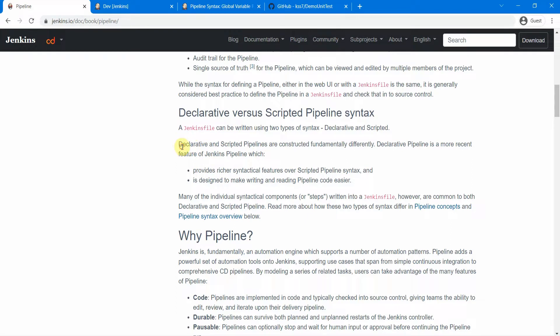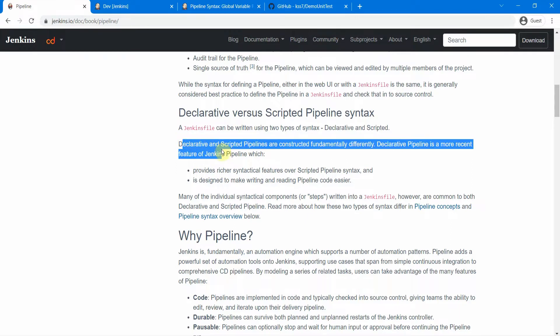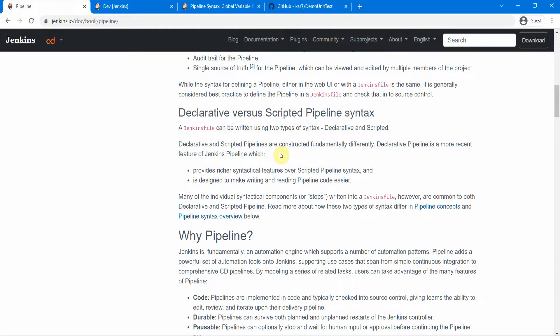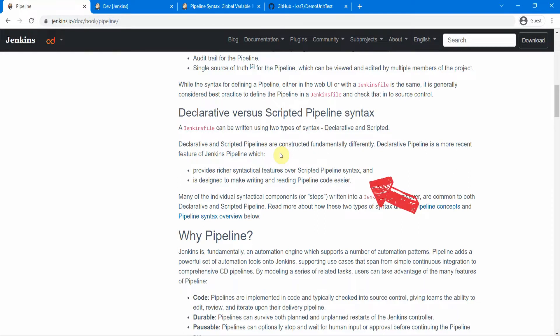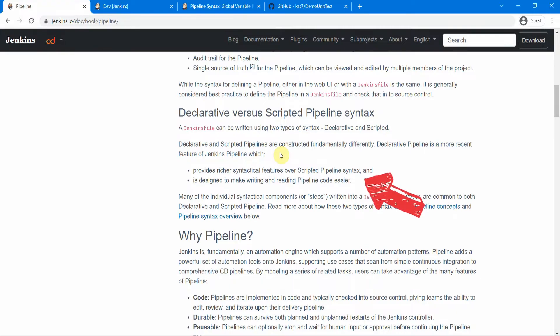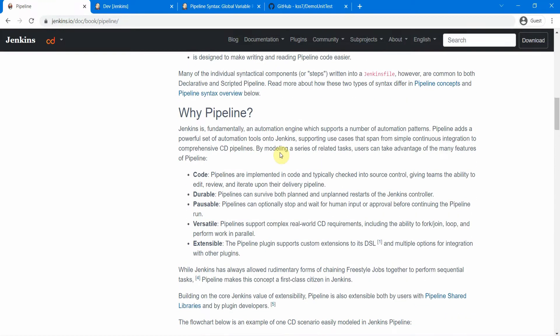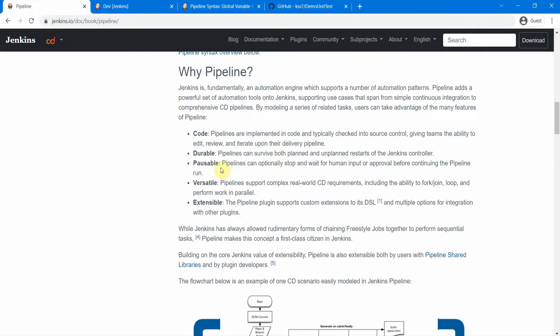Both declarative as well as scripted pipelines can be used as pipelines as code. But declarative pipeline is actually a more recent feature of Jenkins pipeline. It provides a rich set of features over the scripted pipeline and is supposed to make things easier for people to write Jenkins pipelines.